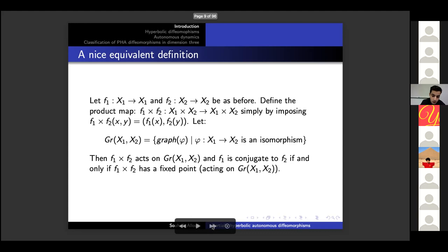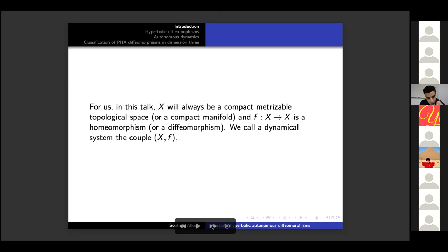We will use this definition to give a hint of how to prove that Anosov diffeomorphisms are structurally stable. In this talk, X will always be a compact metric topological space or compact manifold, and f will be a homeomorphism or diffeomorphism depending on X, and we call the couple (X, f) a dynamical system.